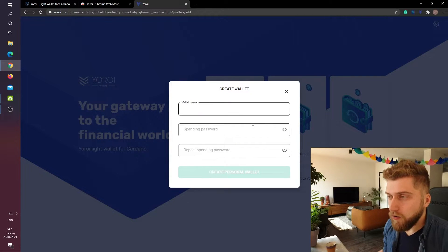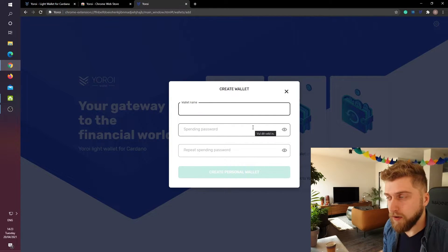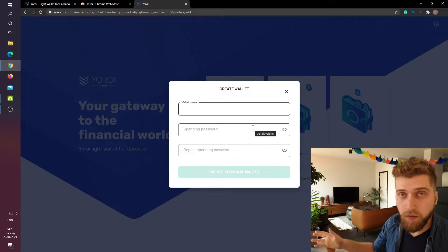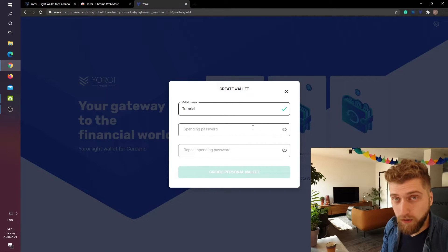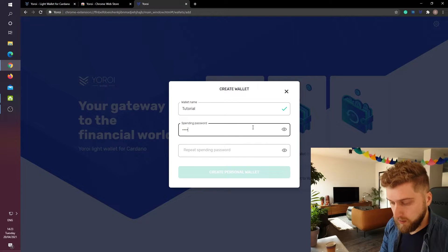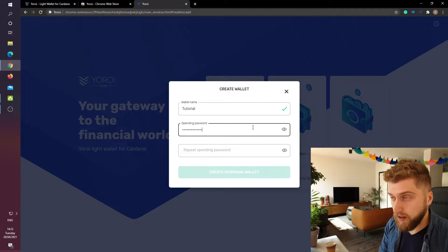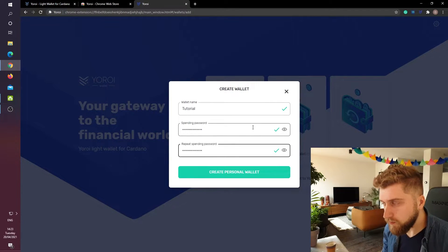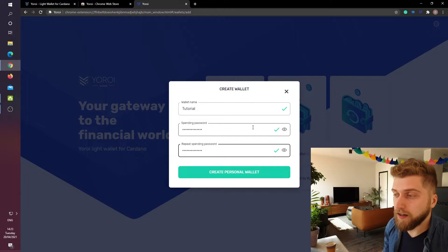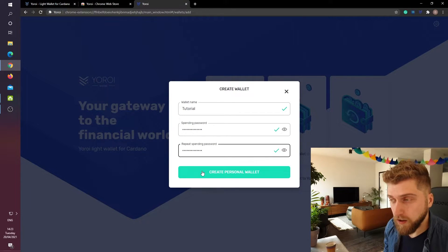Now it asks us to give us a wallet name. This wallet name is not that important. We can change it later on. So I will just give it the name tutorial. Then I will fill in a spending password. And with that done I can click on create personal wallet.